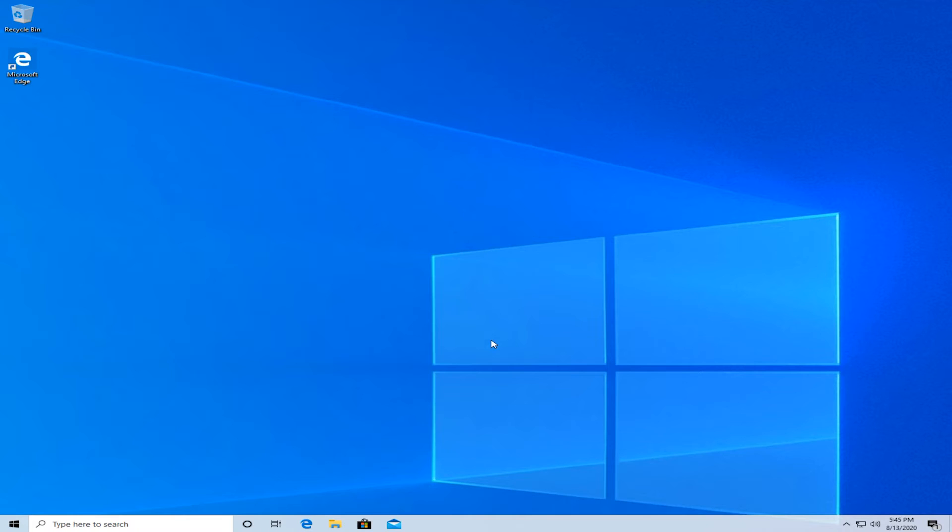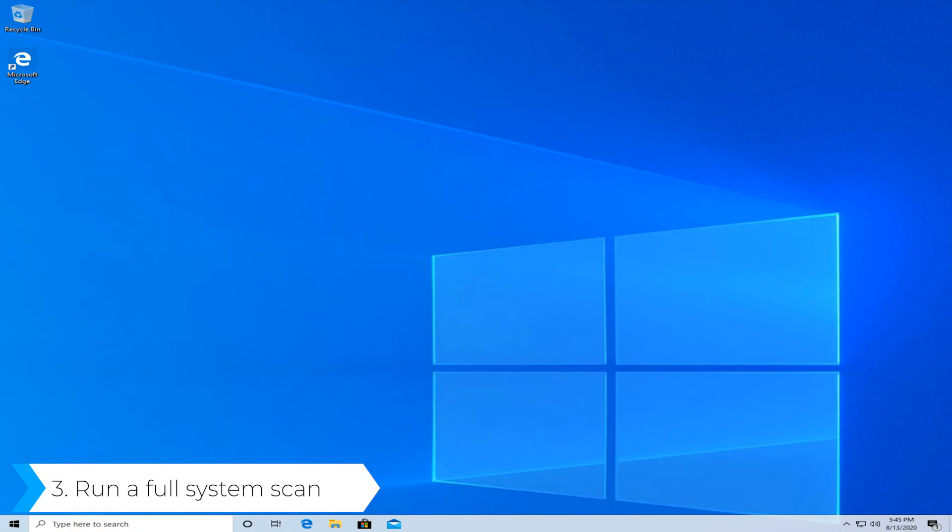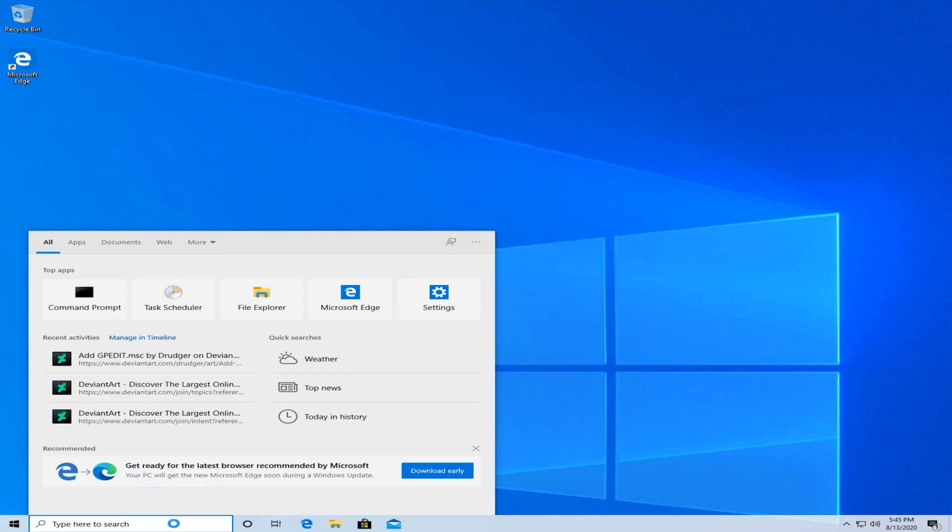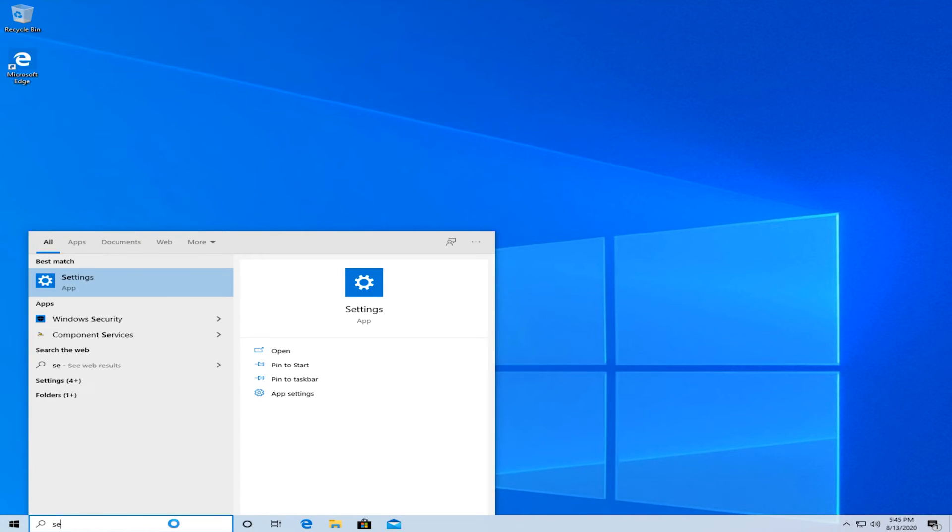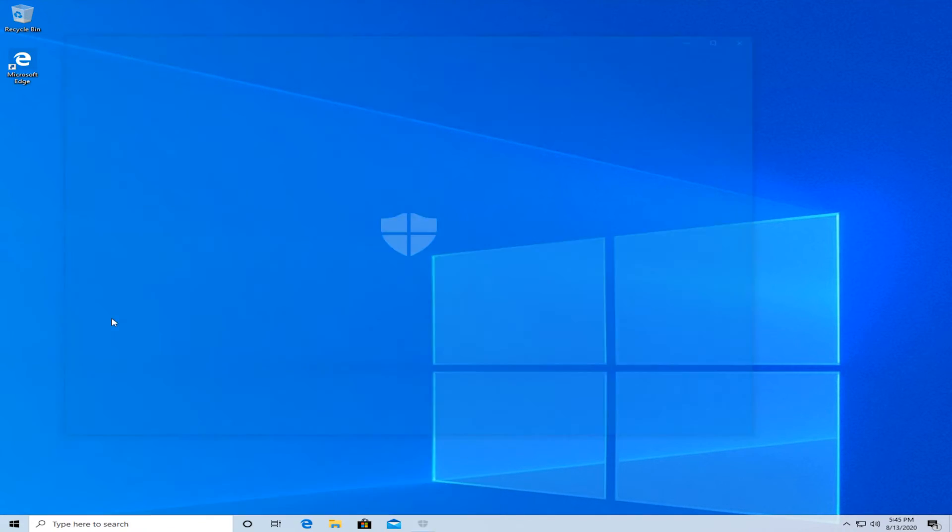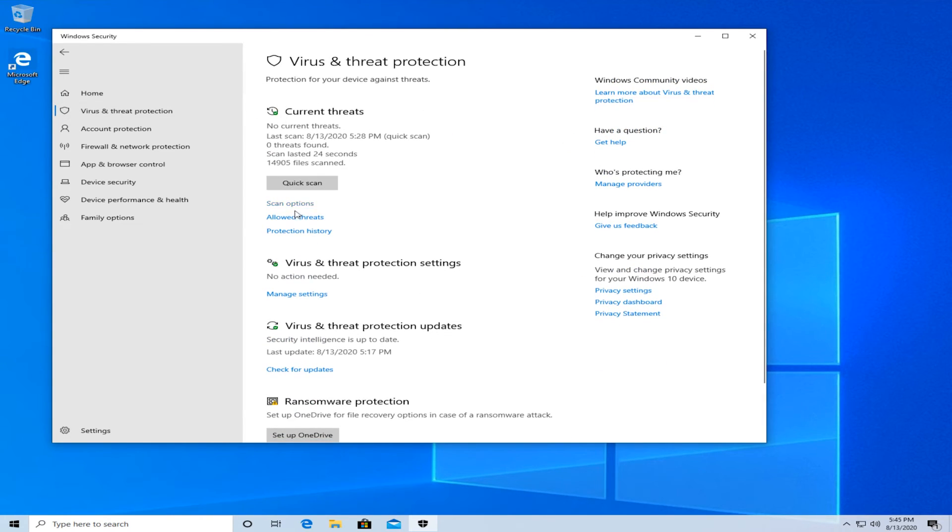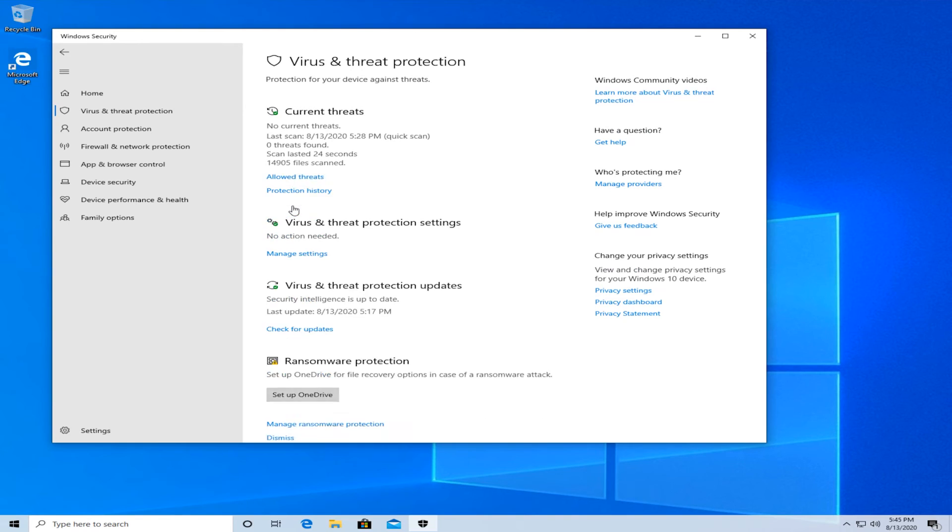And the third solution would be to run a full system scan. For this, type in security, and you should see Windows security, and press on it. Then, go on the left and select virus and threat protection. Go to scan options and press on it.